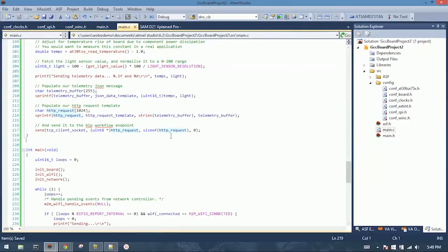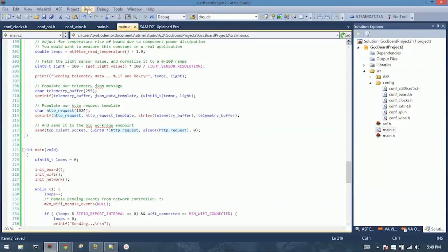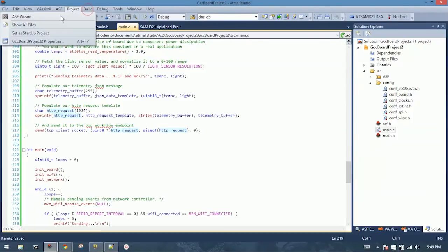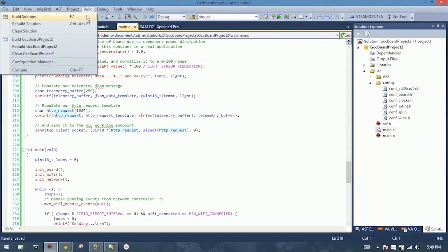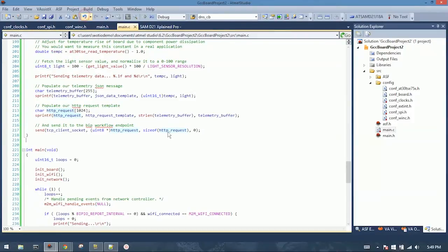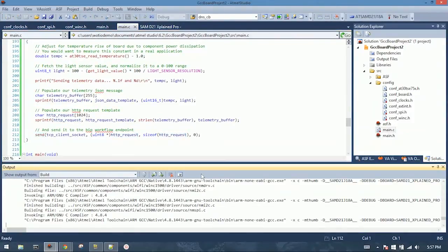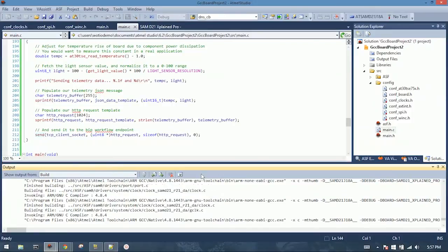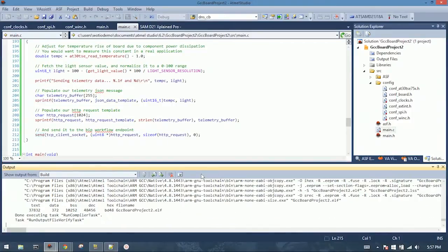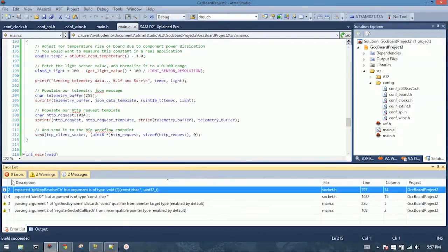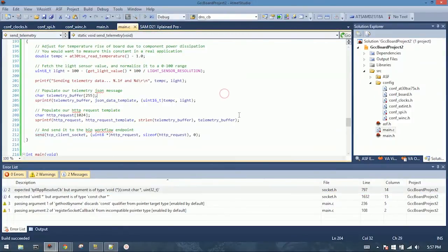If you're following along with the repo from GitHub, you can just open it up and start from this point. And you're going to want to build your project. So you go up to build, hit build solution, or just press F7. The compiler and linker will work their magic. All right, no errors, we're good to go.